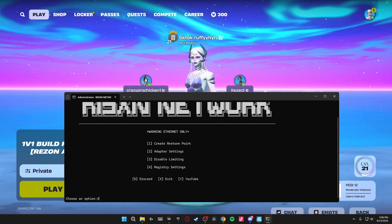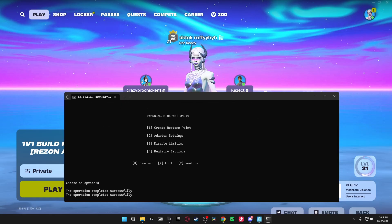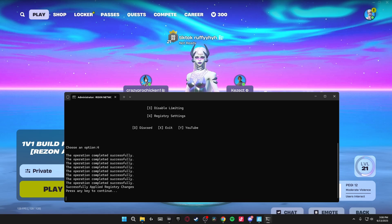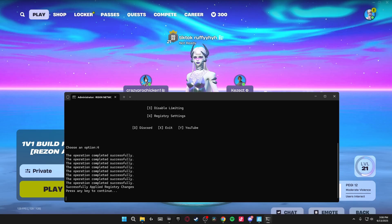Now we're just going to be clicking 4 to head on over to the Registry Settings and it starts applying the best registry settings for our Ethernet to give us the best ping and lowest network latency in the game.